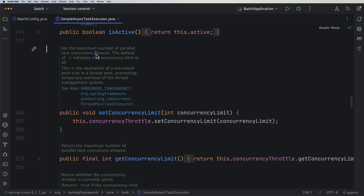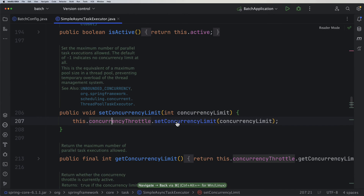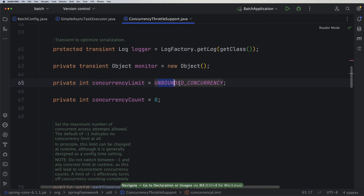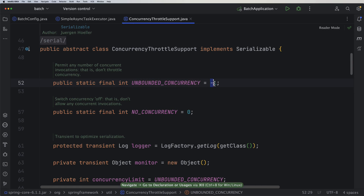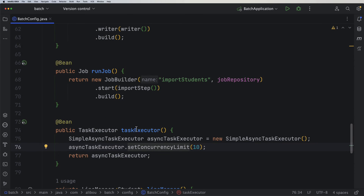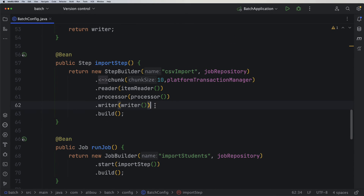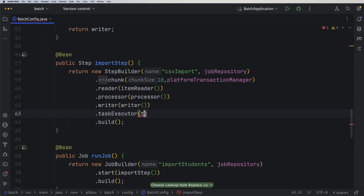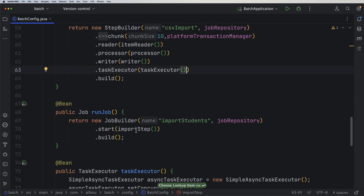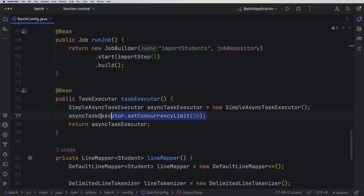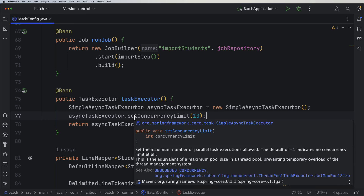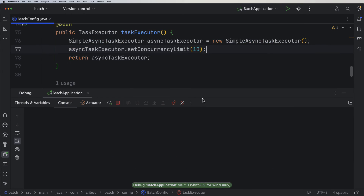According to the official documentation, this sets the maximum number of parallel task executions allowed. The default is minus one, which indicates no concurrency limit — meaning when we first imported the CSV it was using only one thread. Now, after defining the TaskExecutor bean, we attach it at the step level using taskExecutor(). Be careful to consider the resources and power of your machine.